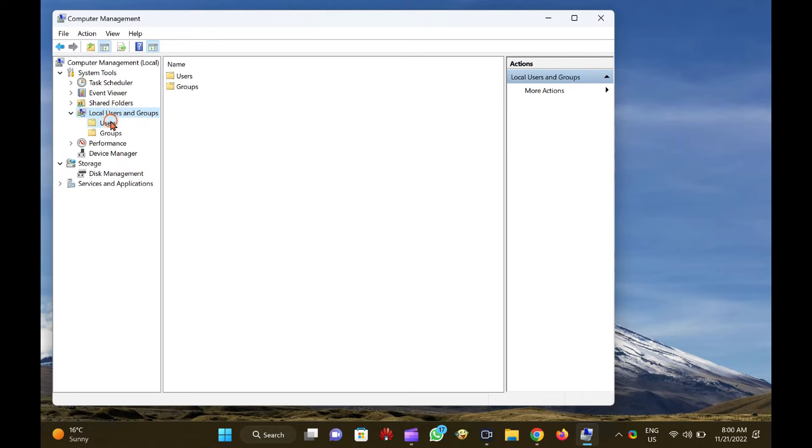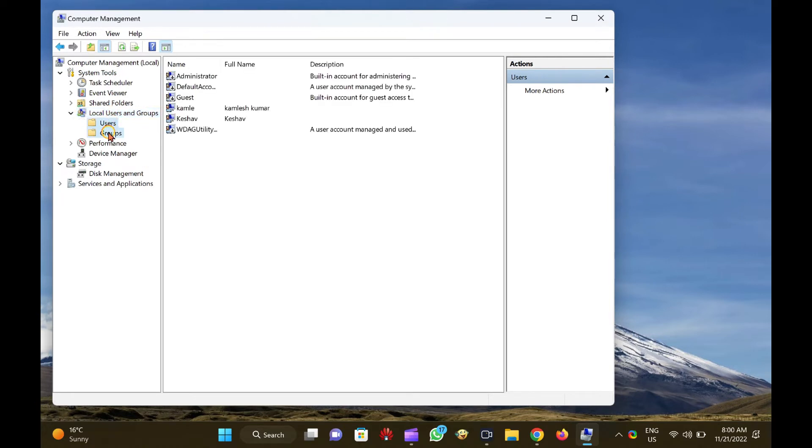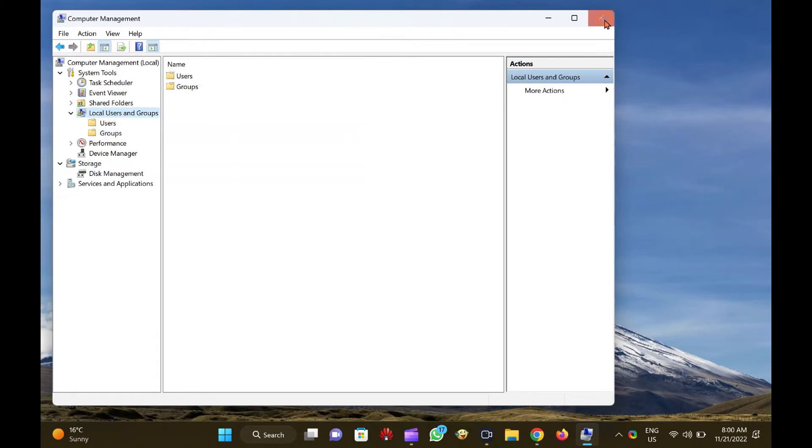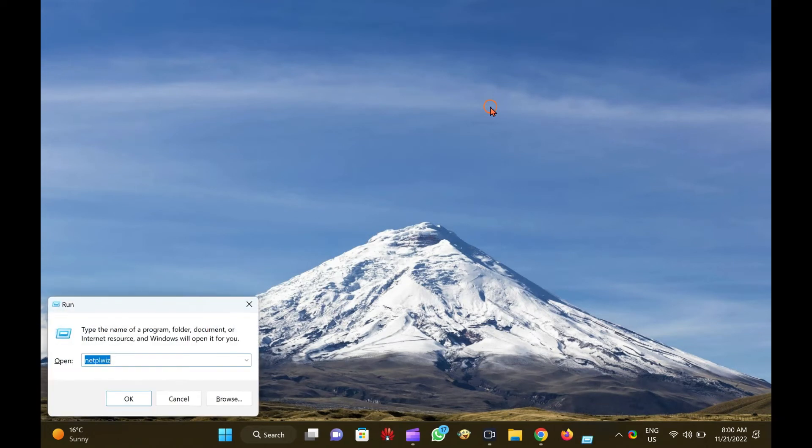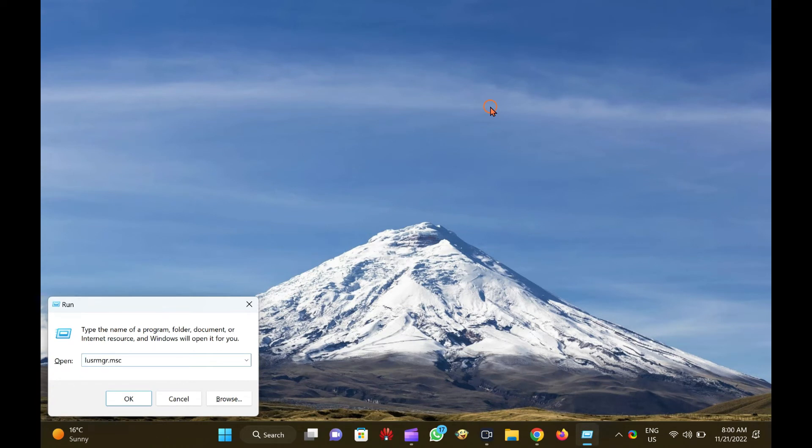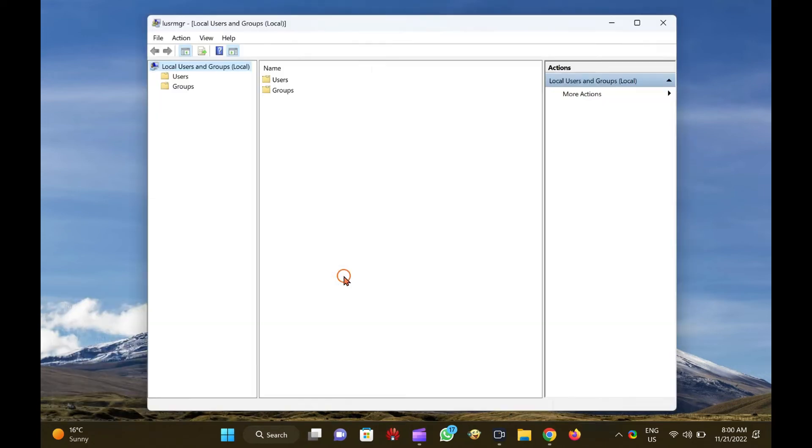How to open local users and groups Snap-in via Run or Command Prompt. Press the Windows logo plus R key to open the Run dialog box. Then, type Lusrmgr.msc in the Run box and press Enter from the keyboard to open the local users and groups window.